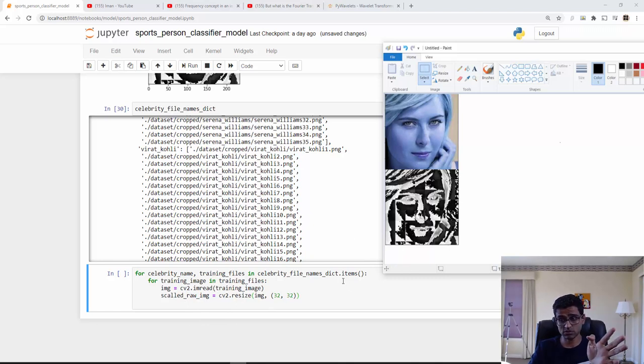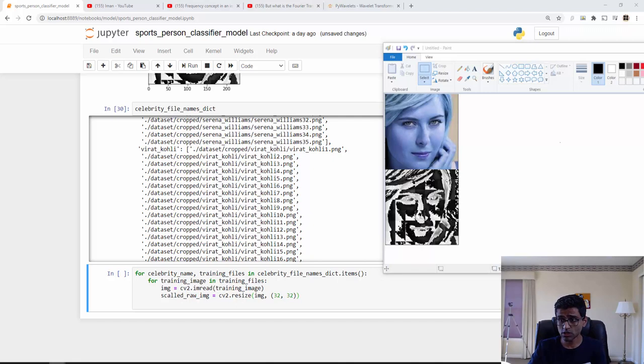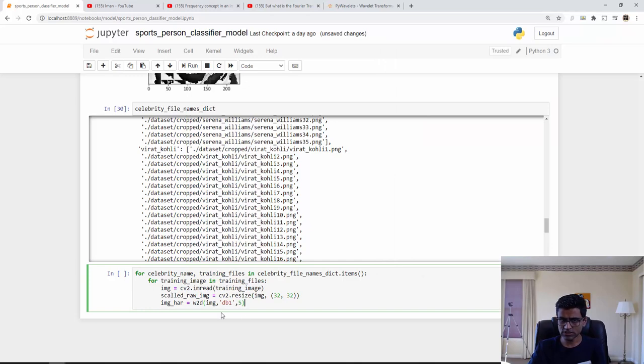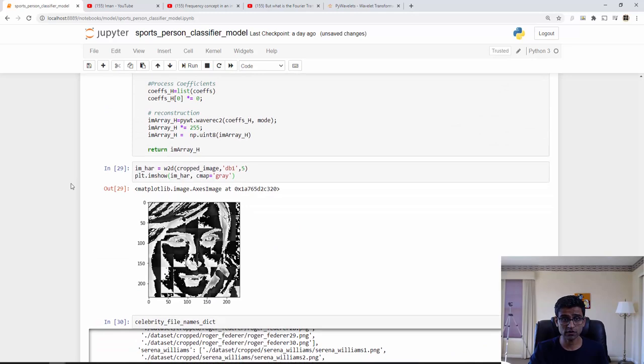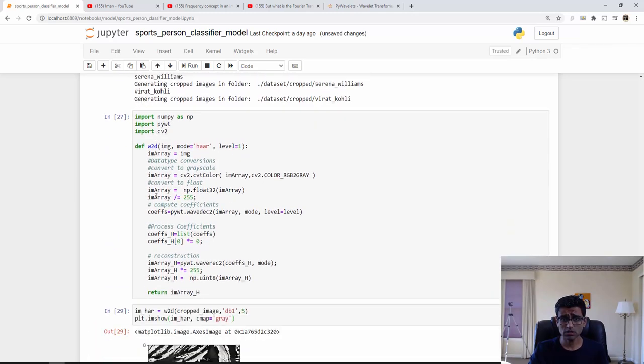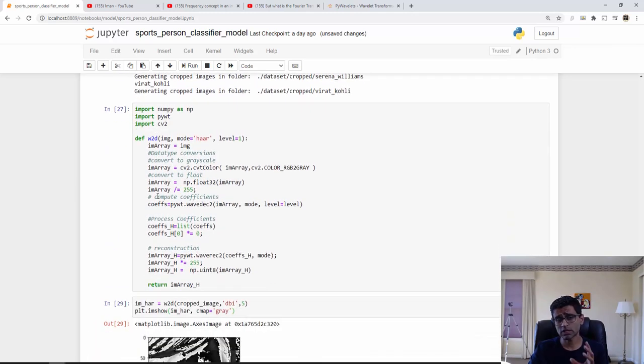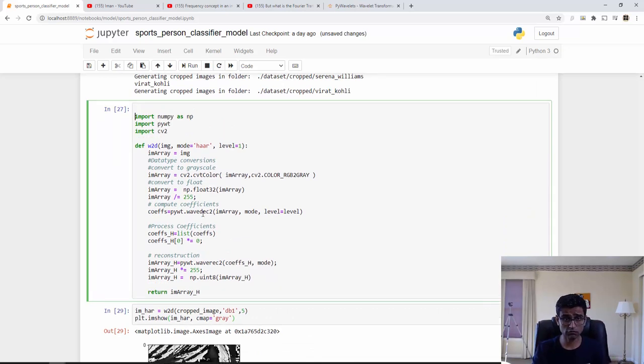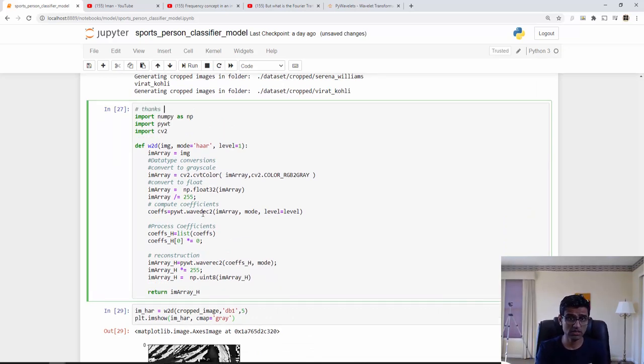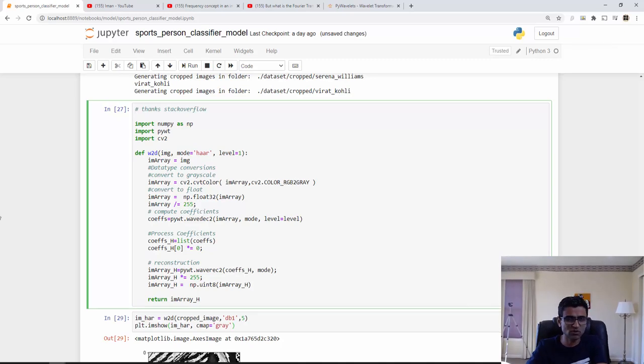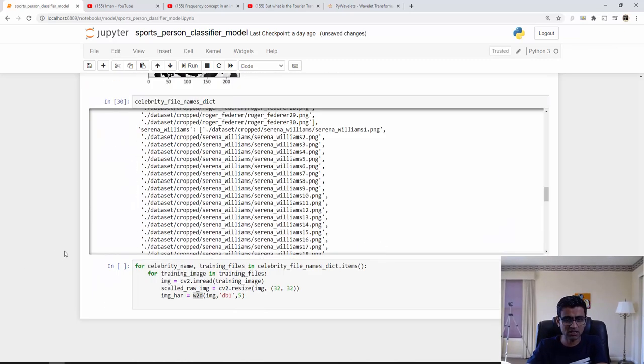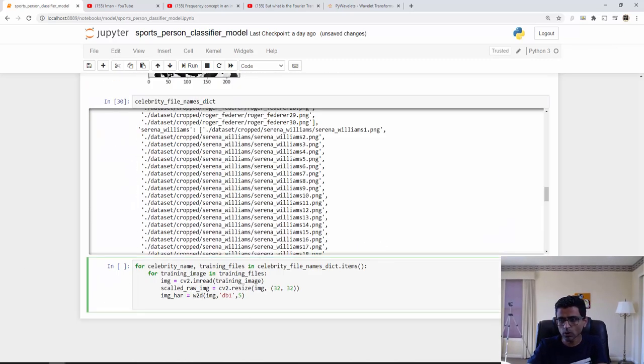That is my scaled image. Now the second thing I need is wavelet transform image, but that has to be in the same dimension as well. This is how I get my wavelet transform image. W2D is the function. This is doing wavelet transformation. I got this function from Stack Overflow. I'm going to provide the credit. Thanks Stack Overflow. We use Stack Overflow all the time because we don't want to reinvent the wheel and we can just get ready-made functions.